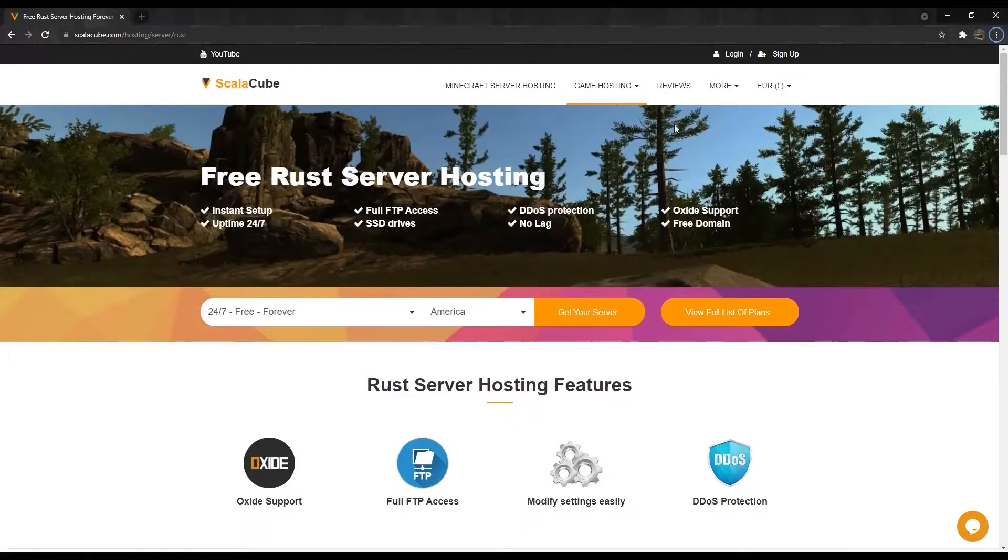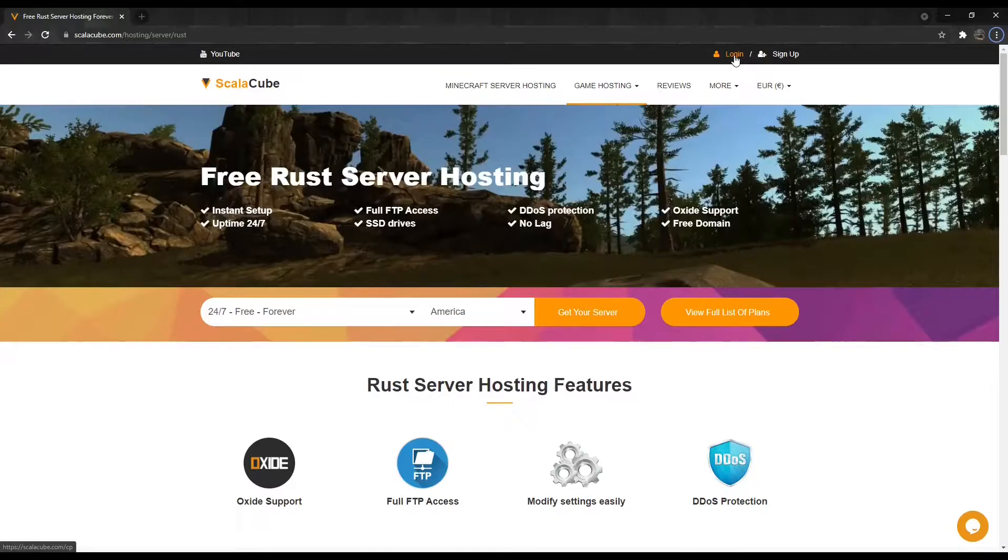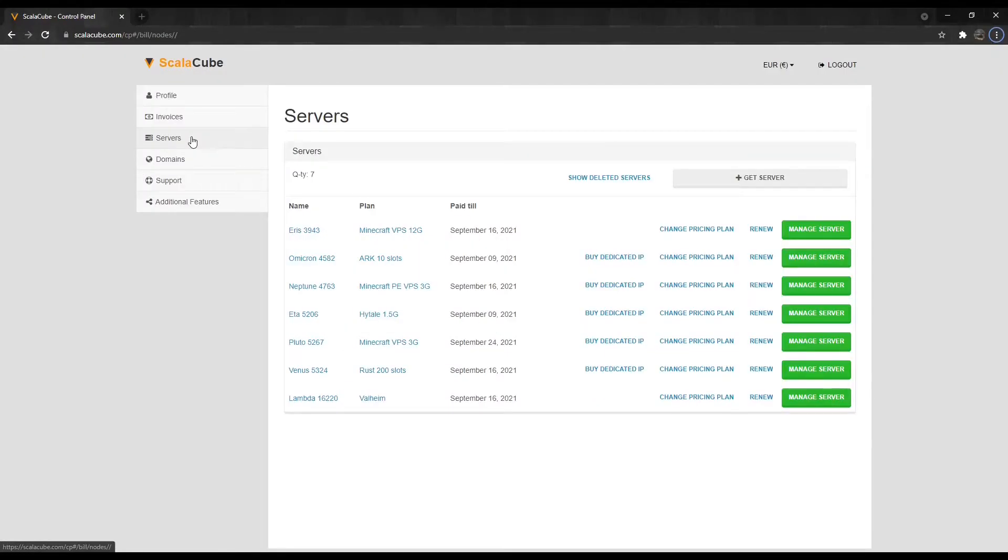The first step is to go to ScalaCube.com and log in to your account. Click on Servers and then click on Manage Server.